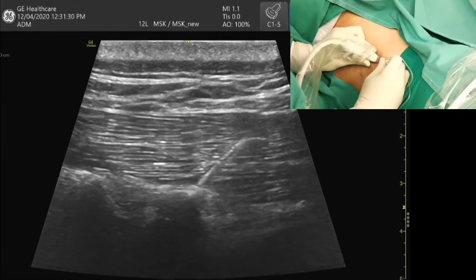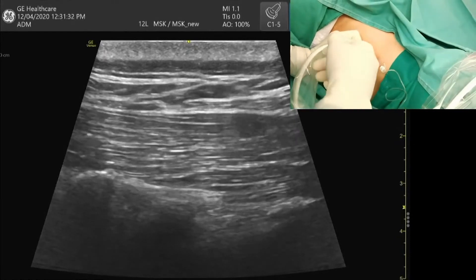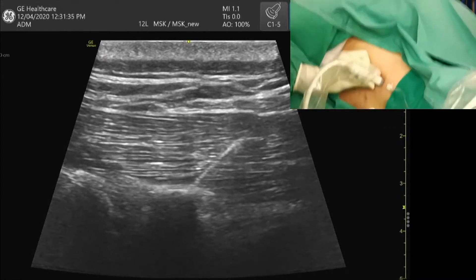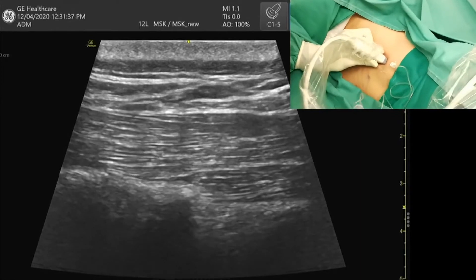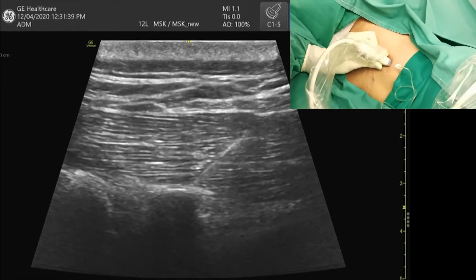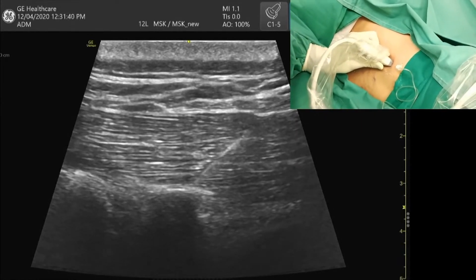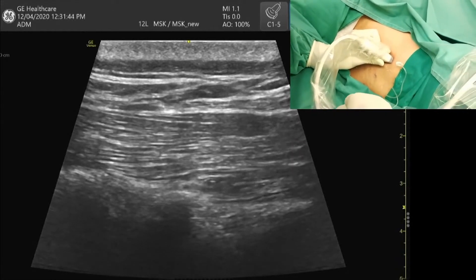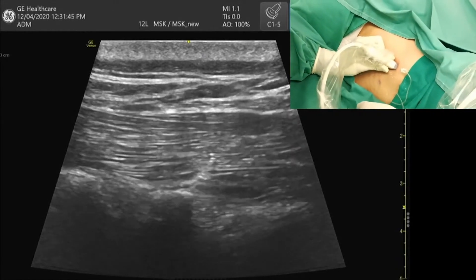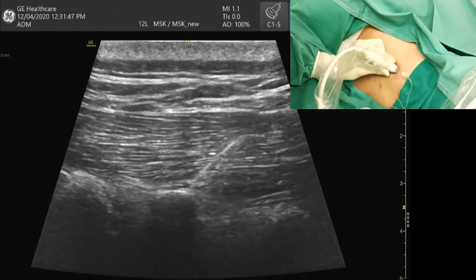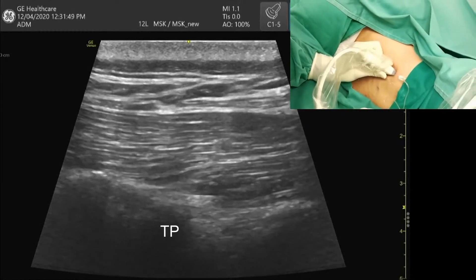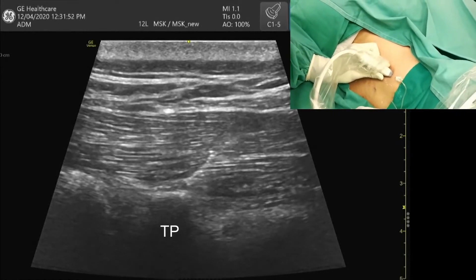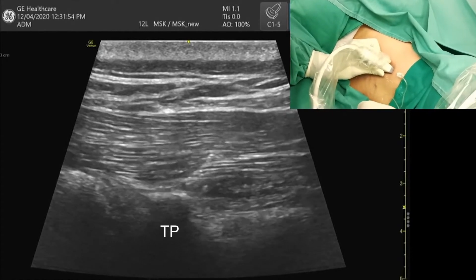You won't be hitting any vascular structure or the pleura. Now my needle tip is just above the transverse process. I'm going to start hydrodissecting by injecting local anesthetic. You can also use saline to hydrodissect if you cannot confirm the plane. As you can see, the plane above the transverse process is slowly expanding.